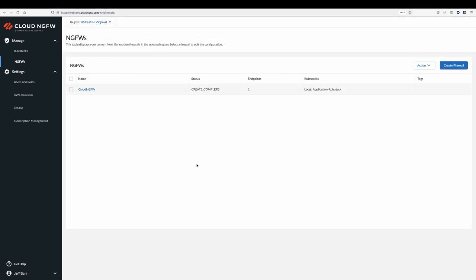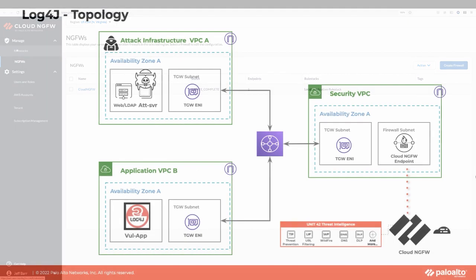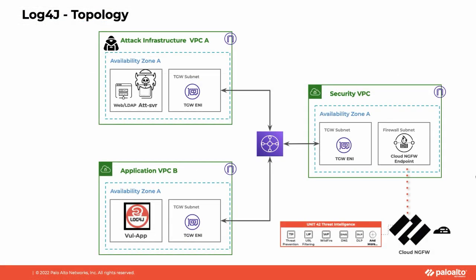At this stage, Cloud NGFW is up and running and ready to secure your traffic. So let's dive into a real-world use case, the Log4j vulnerability that has been on everyone's mind recently.